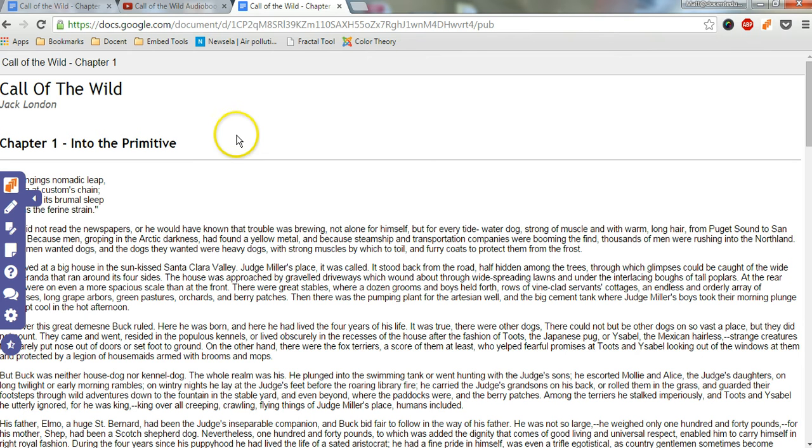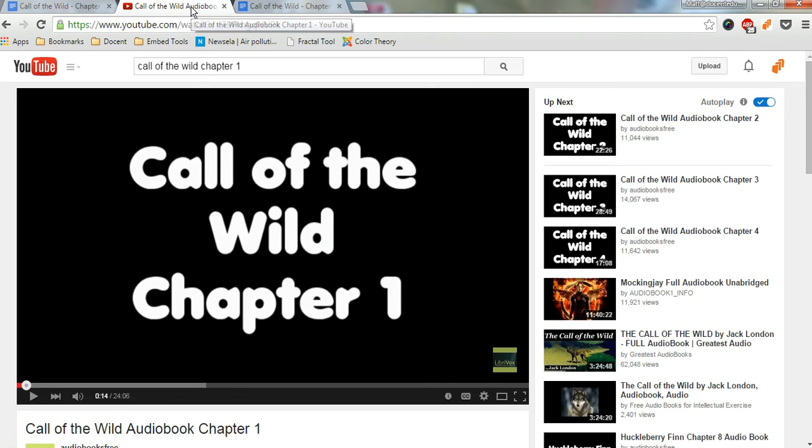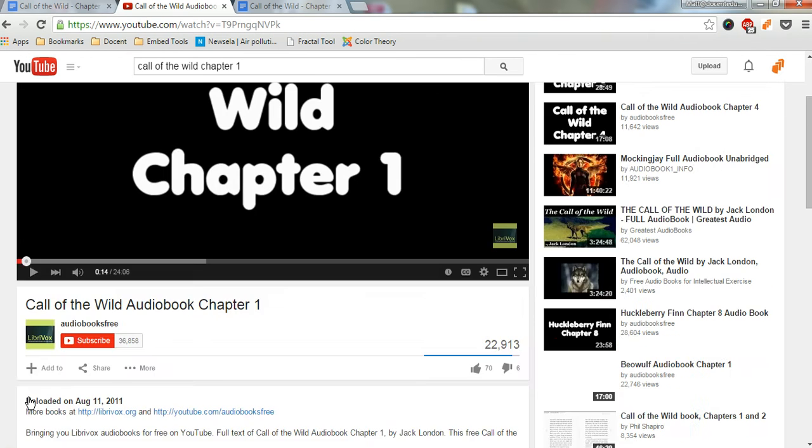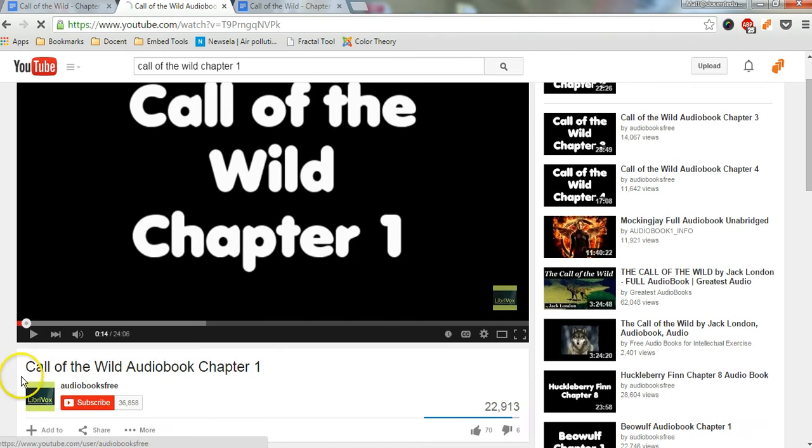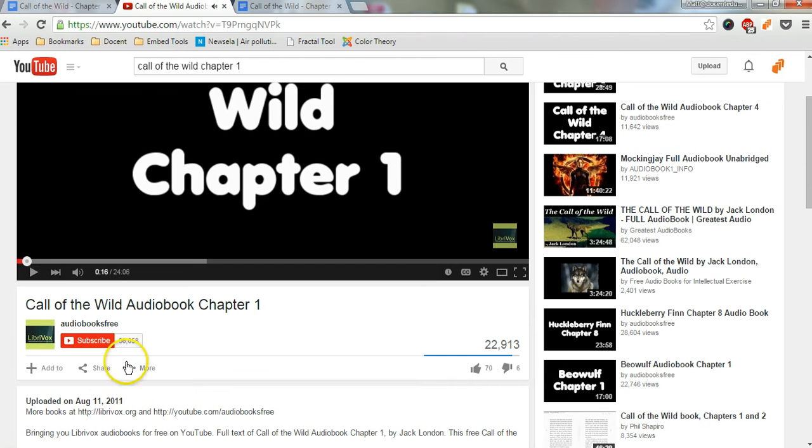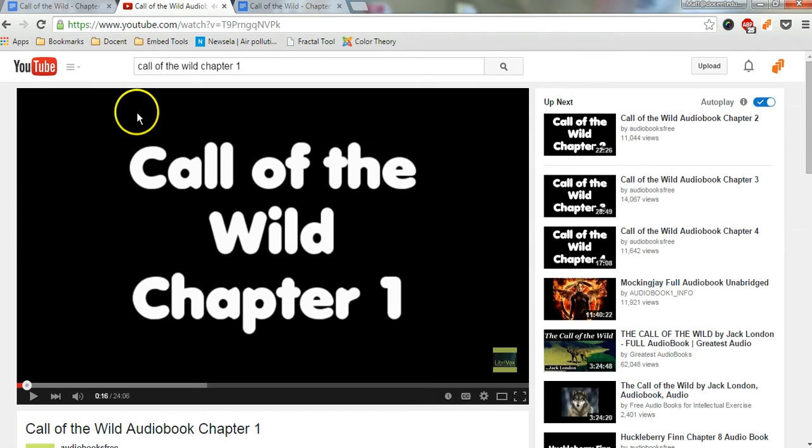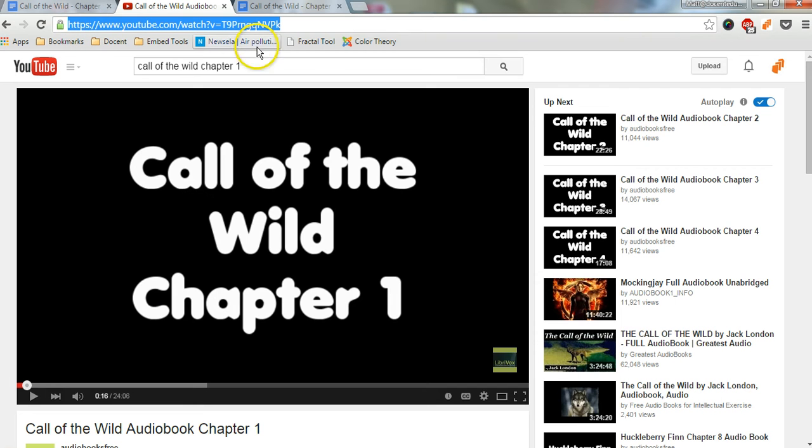But adding in like an audiobook, some narration of it is really important for some of my students. So I found this free reading of chapter one, Call of the Wild. It goes through by LibriVox, it's available for free, so I'm going to just copy this URL.